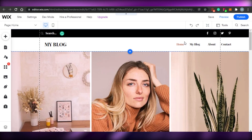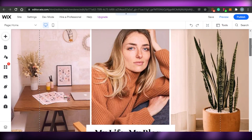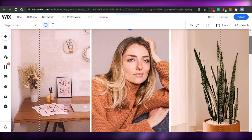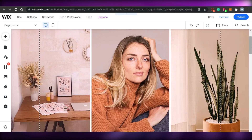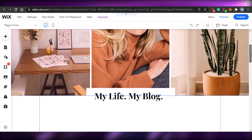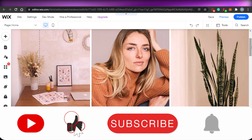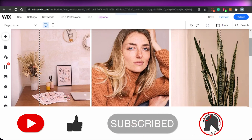You can see your site URL right here. That's how easy it is to create your own website with Wix.com. I hope this video was a big help — make sure to give it a thumbs up and subscribe to the channel!